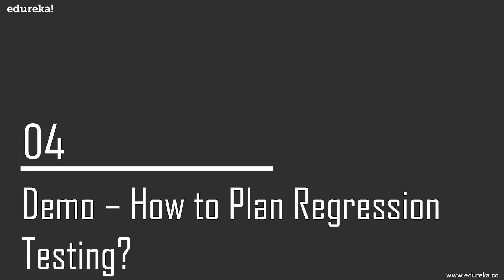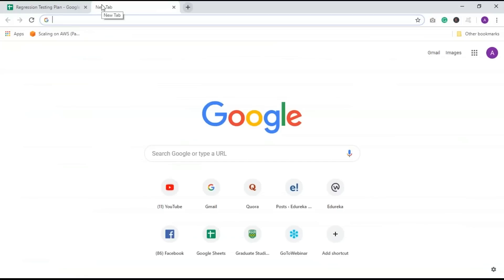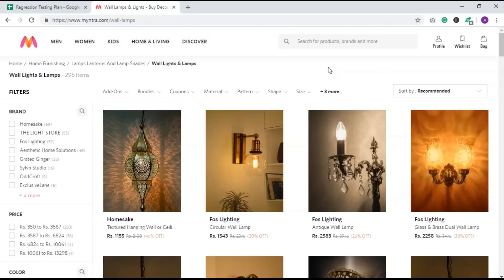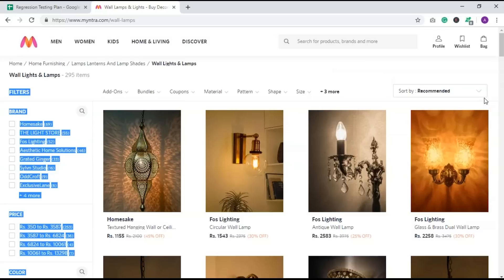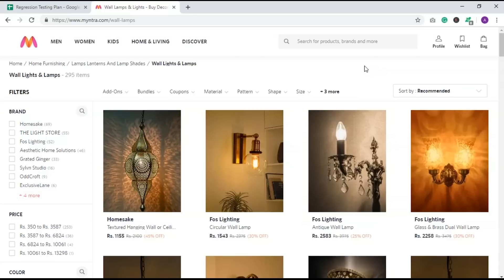Now let's do a demo on how to create a regression testing plan using an Excel sheet. We'll use an e-commerce website — Myntra — as our example. We're looking at wall lamps and lights. We'll create a regression testing plan for the sort option, which includes options like what's new, popularity, better discount, price high to low, price low to high, and fastest delivery.